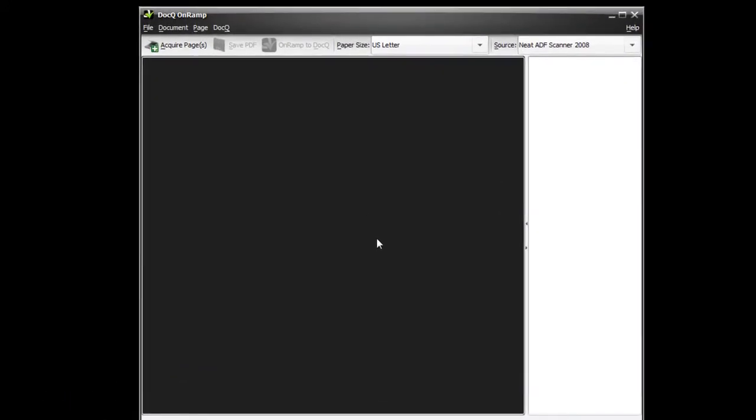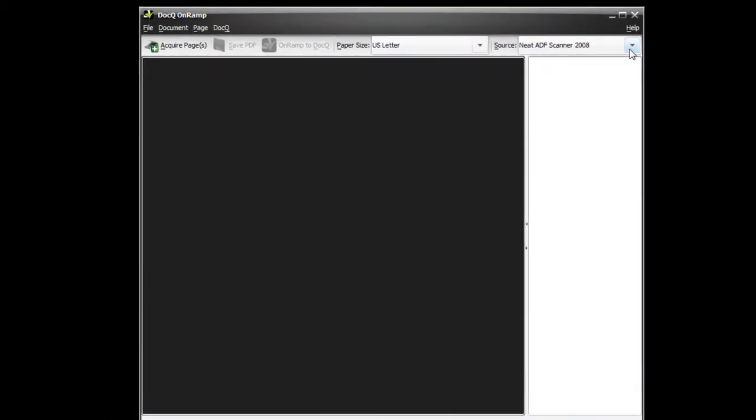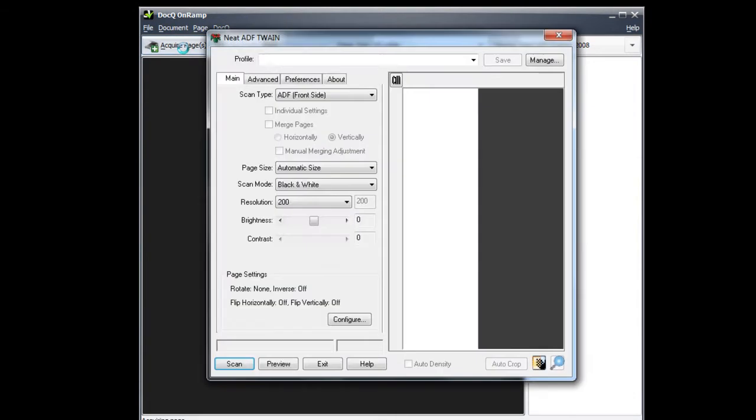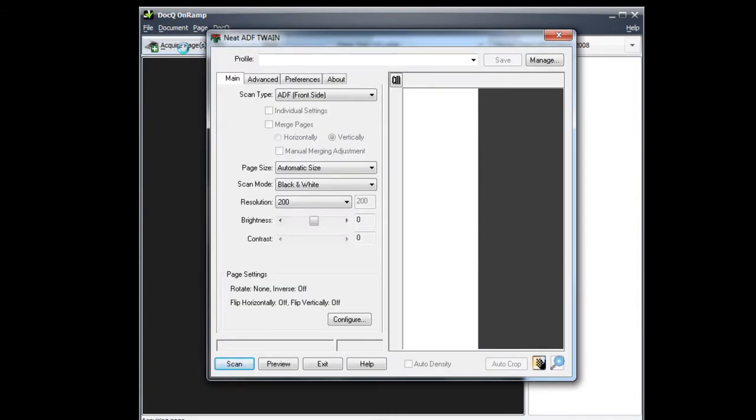This will work with any Twain compliant scanner that you have. Select the scanner, such as the NEAT scanner that I have here, and click Acquire Pages. Proceed with the scanning through your scanner's software.